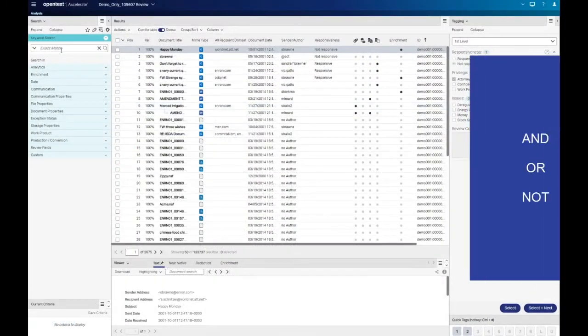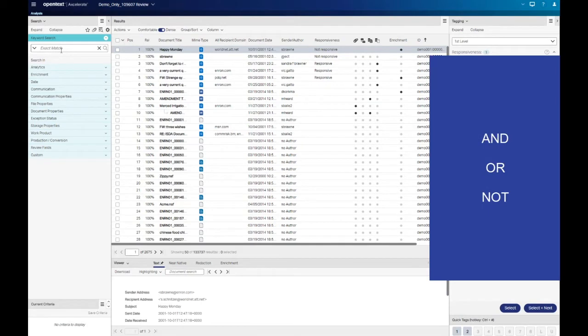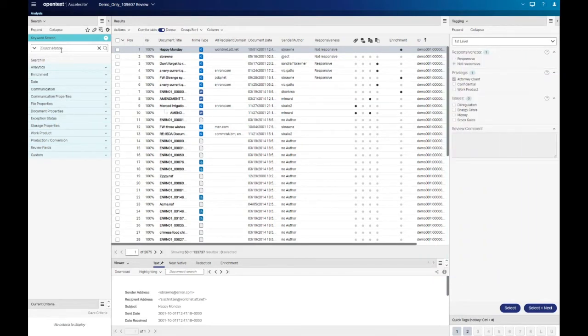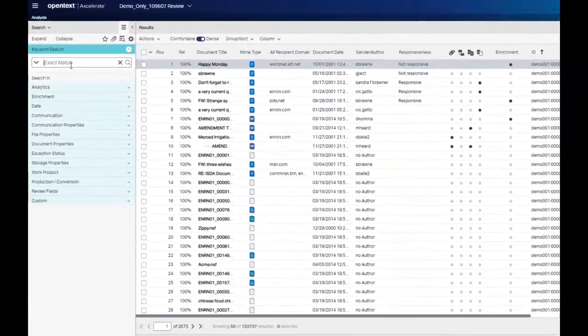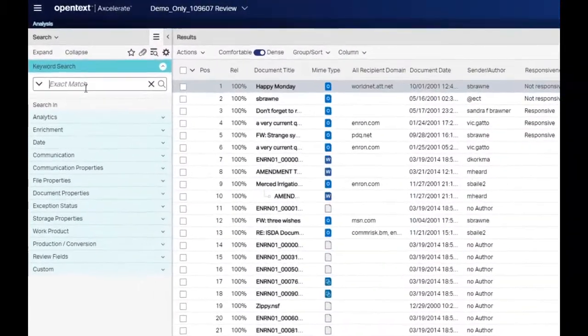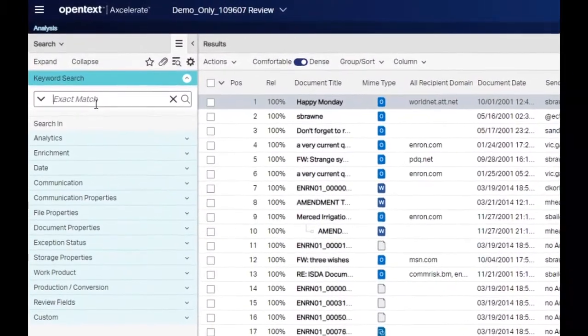Accelerate allows the use of the AND, OR, and NOT Boolean operators. These operators allow you to combine words in ways to broaden or narrow your search result set. Let's take a look at these three operators in detail.